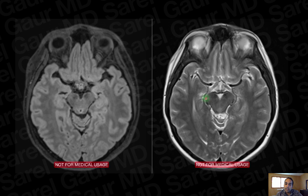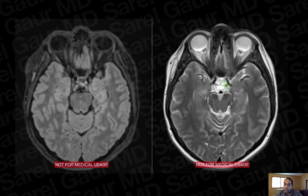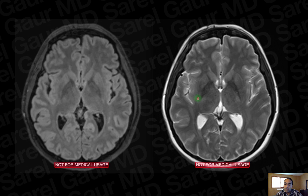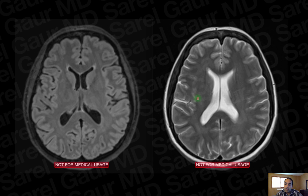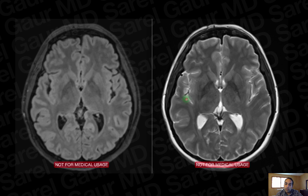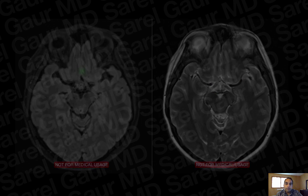So why do we still get a T2? T2 is helpful for looking at flow voids — here you can see the left MCA and right MCA. The major use for T2-weighted images is to confirm an abnormality seen on FLAIR and also to evaluate flow voids to see if they're obstructed, for example in a stroke.